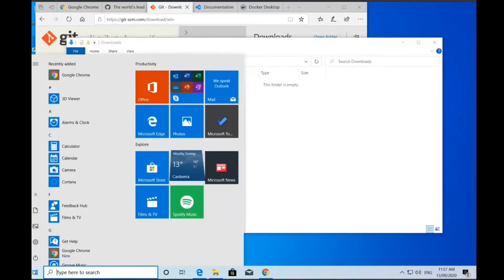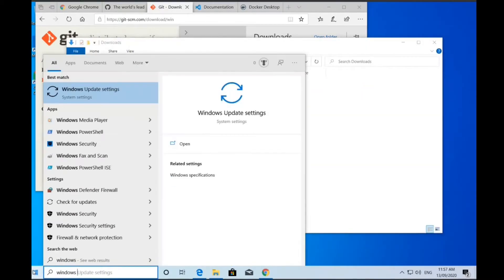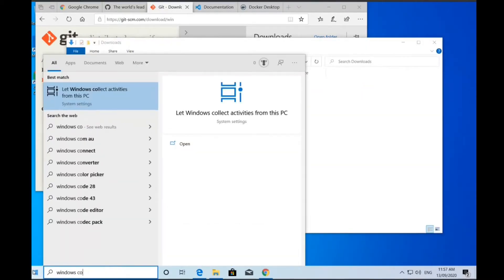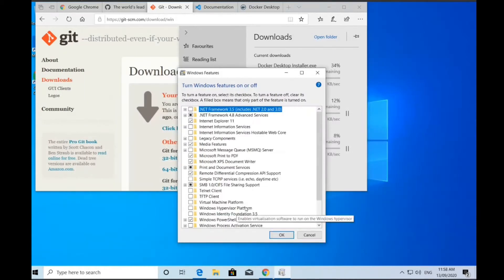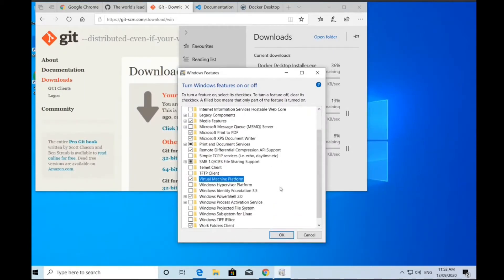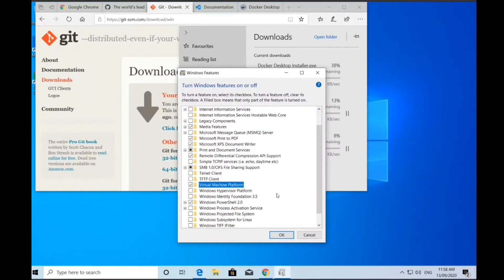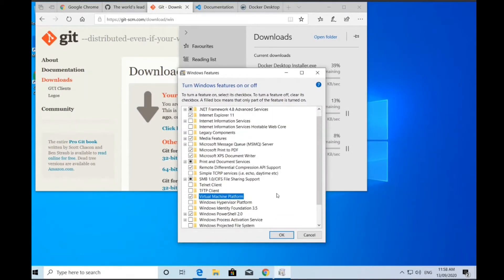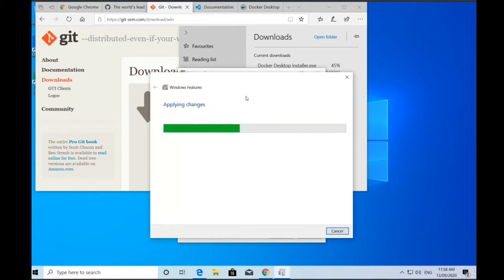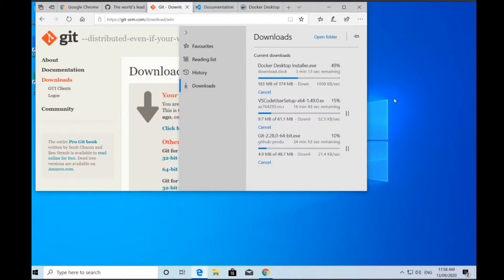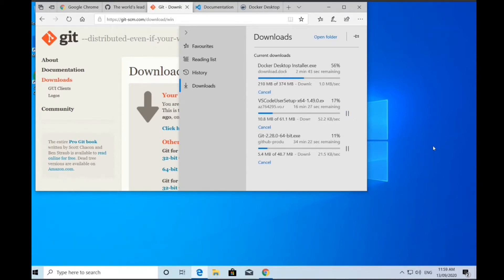We can start developing in environments which are very close to our production environment. In this beginning stage, I've downloaded Chrome, Git, the command line utility, Visual Studio Code, and Docker Desktop. This process is going to take a little bit of time to work through as each piece of software is coming down.